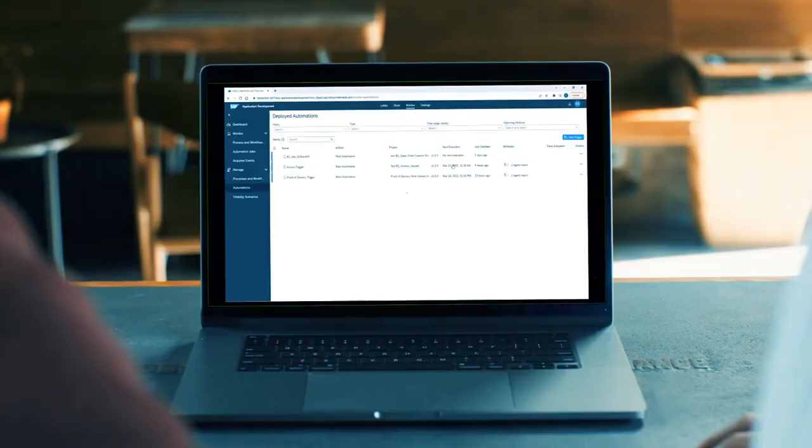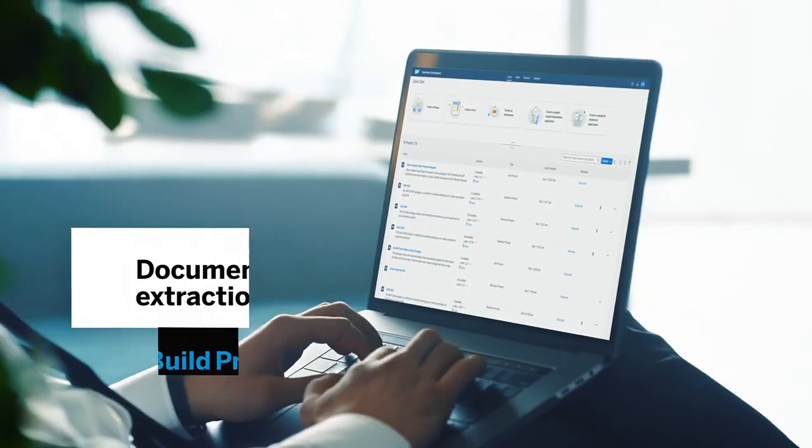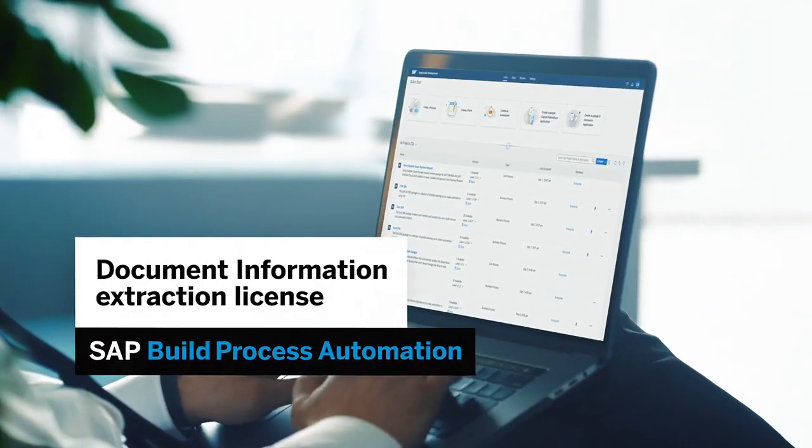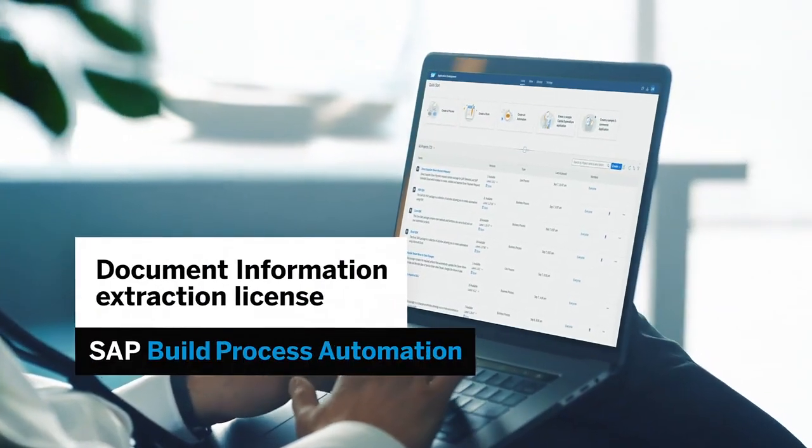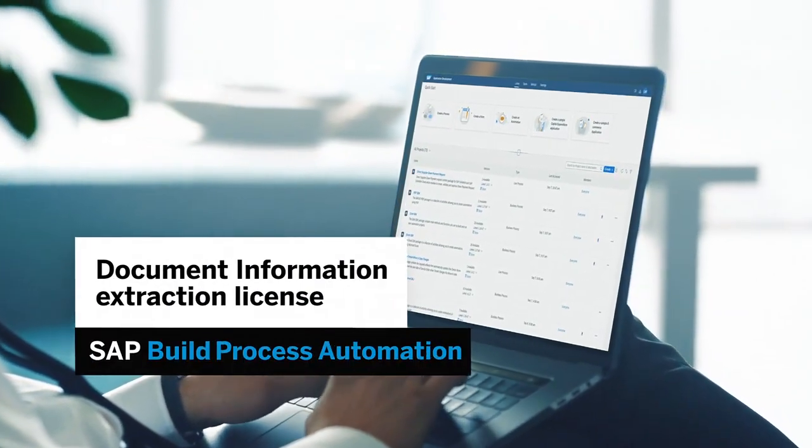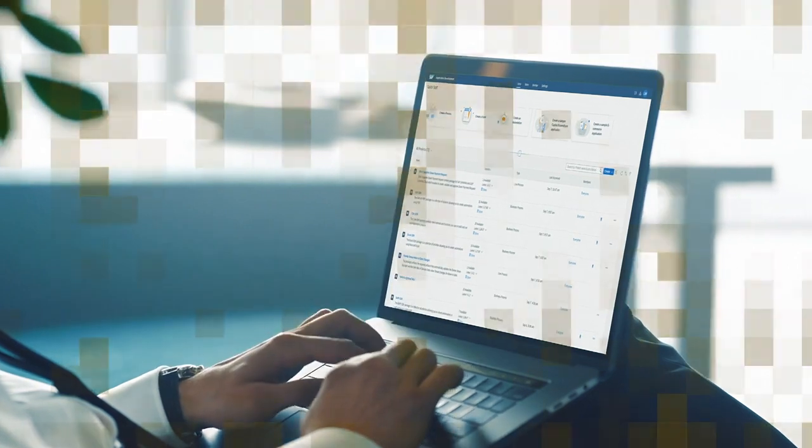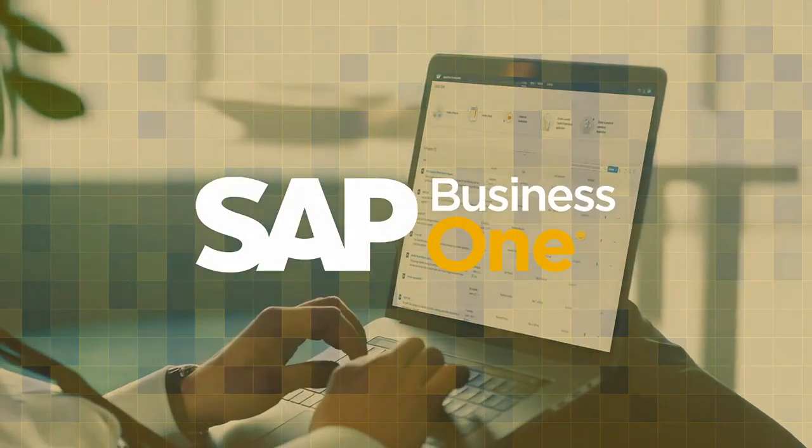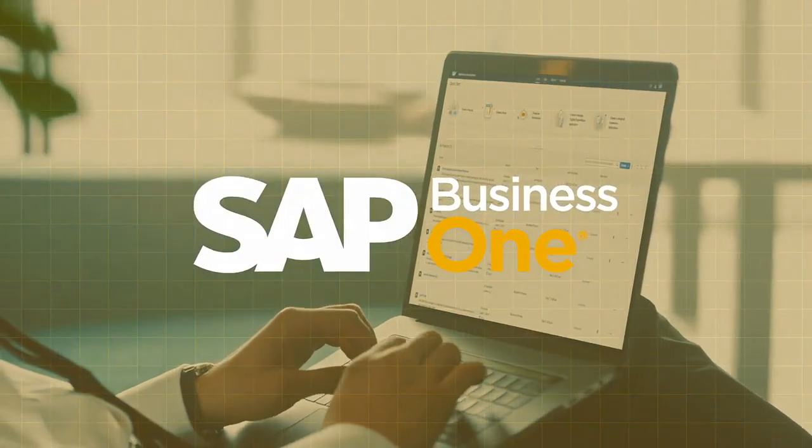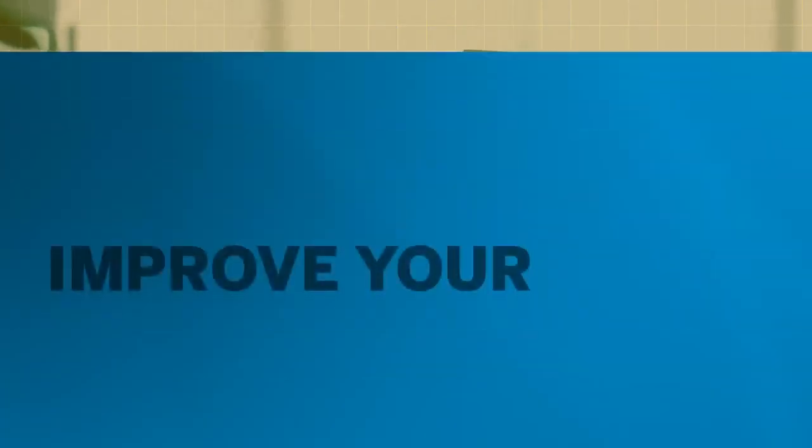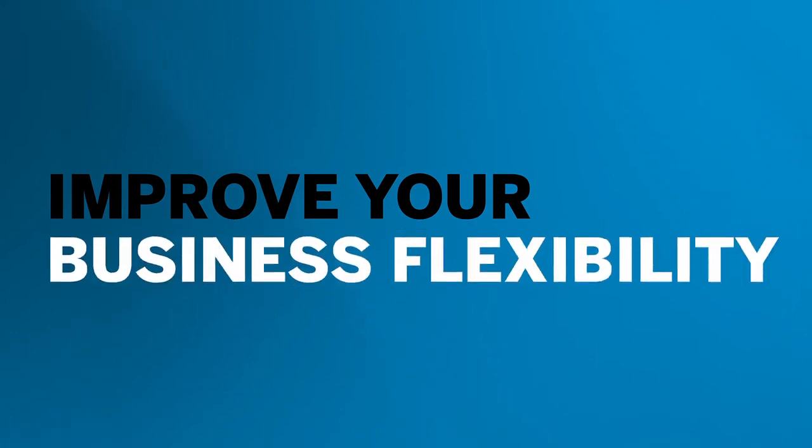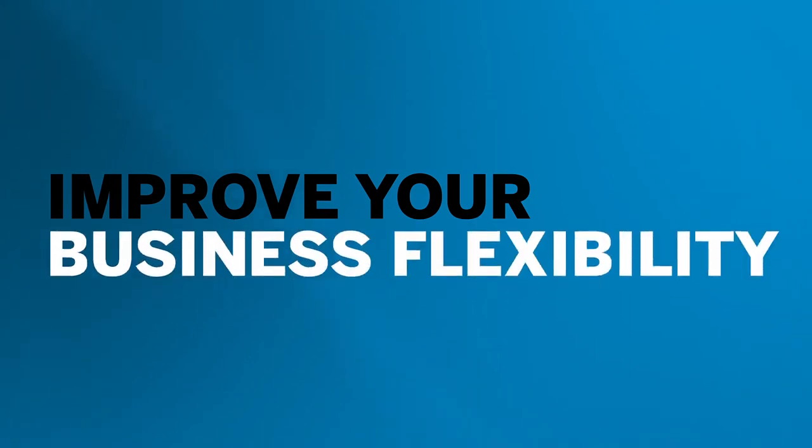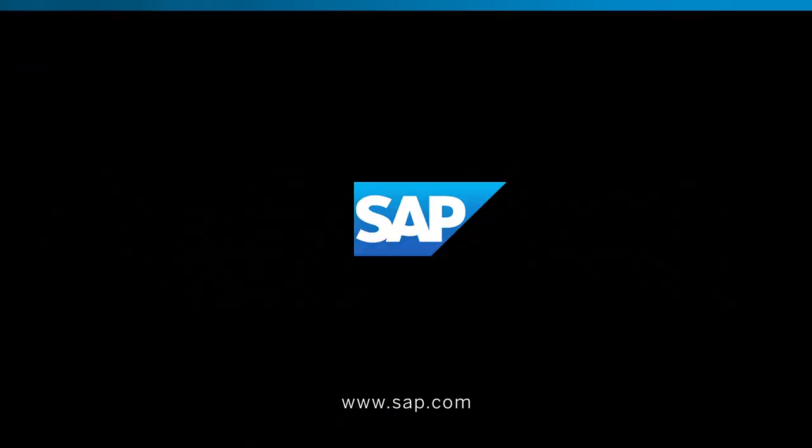The document information extraction license is part of the SAP Build Process Automation license available to integrate with SAP Business One. Improve your work efficiency and business flexibility with SAP.